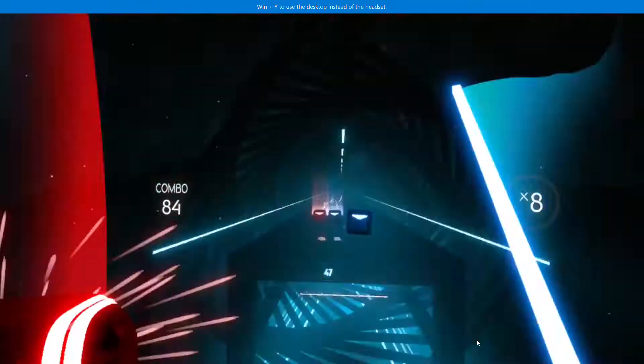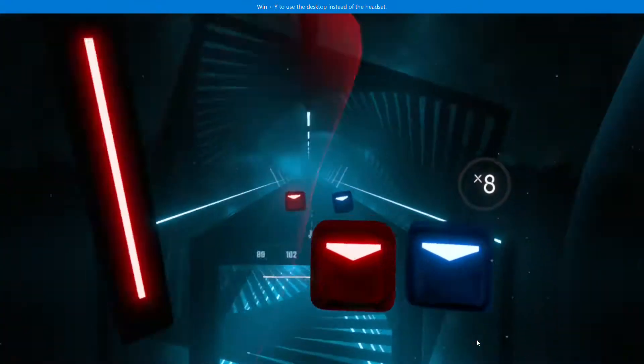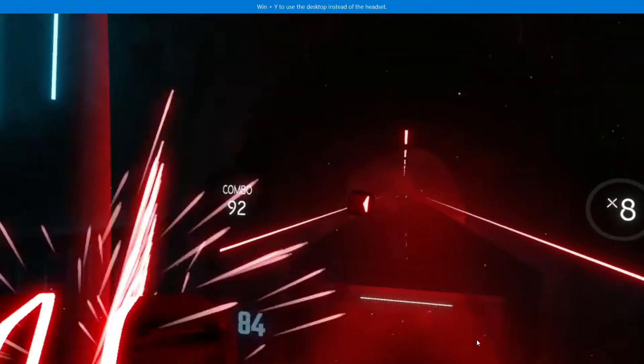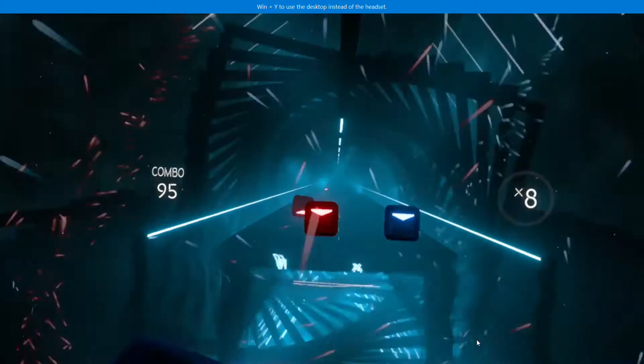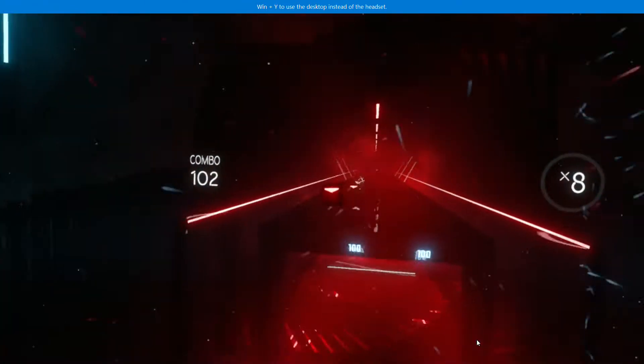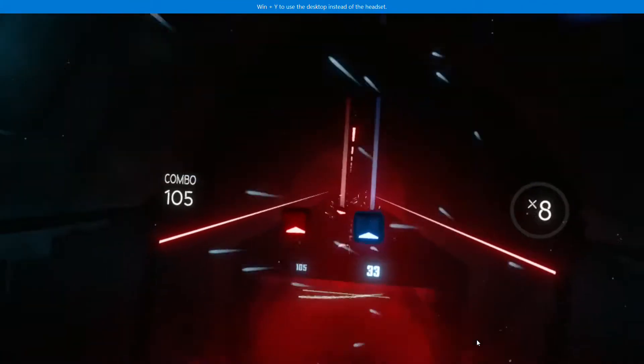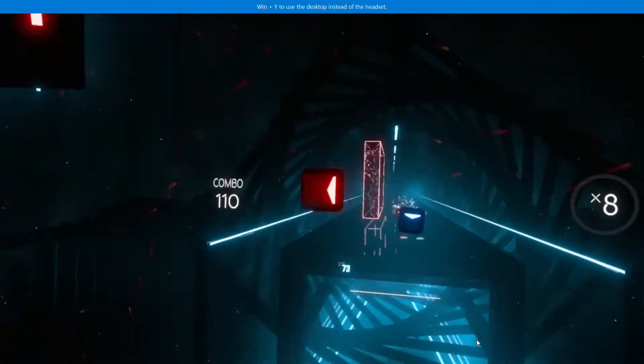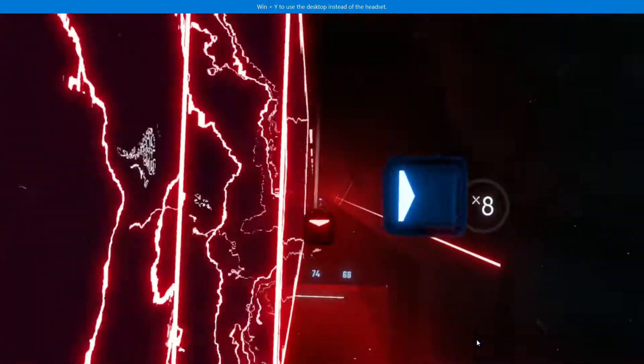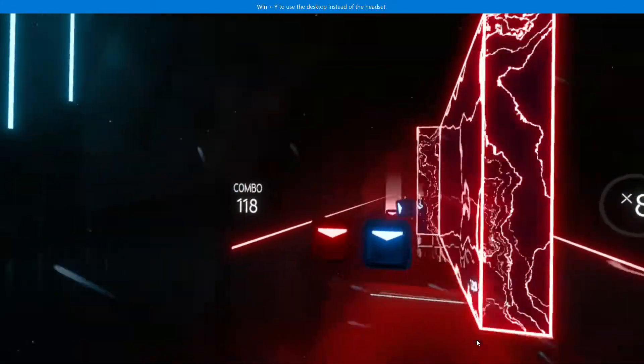But if you're buying the Samsung Odyssey Windows Mixed Reality headset, just ignore what I just said, because the Samsung one has a physical IPD adjustment so it can easily fit your eye. But it's a bit pricier than the other Windows Mixed Reality headsets with no hardware IPD adjustment.